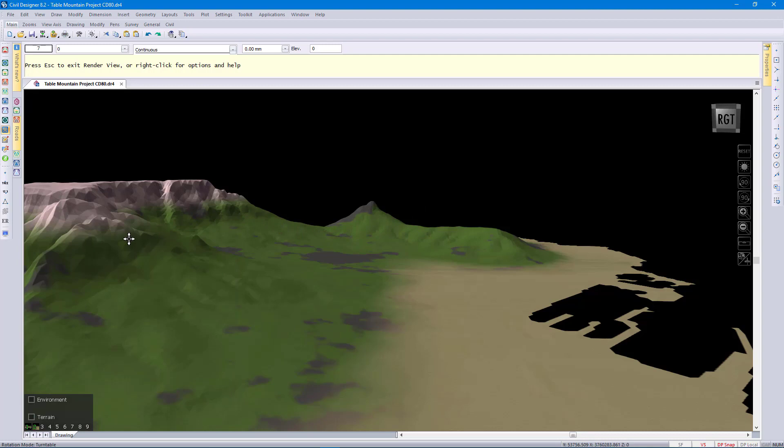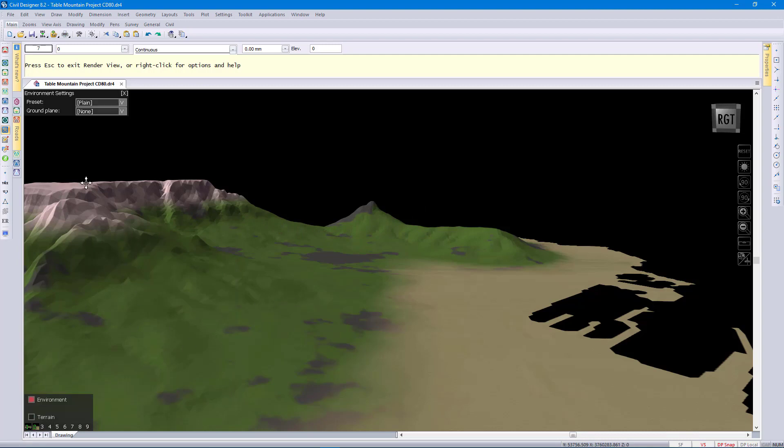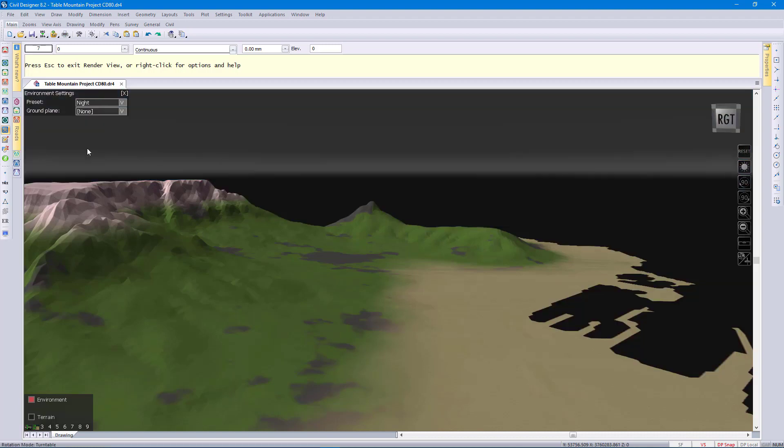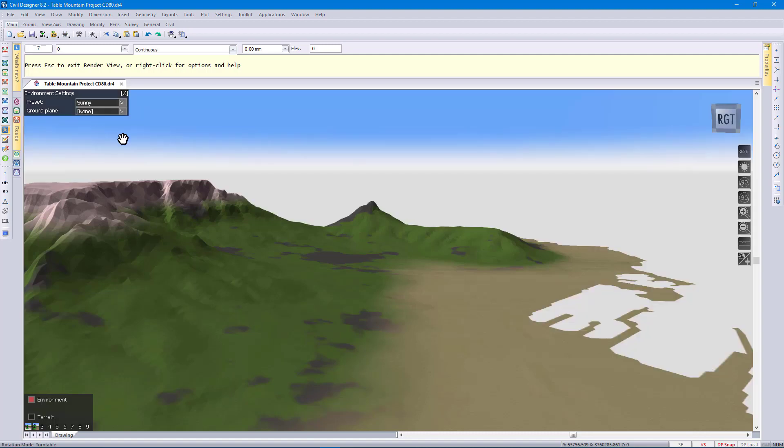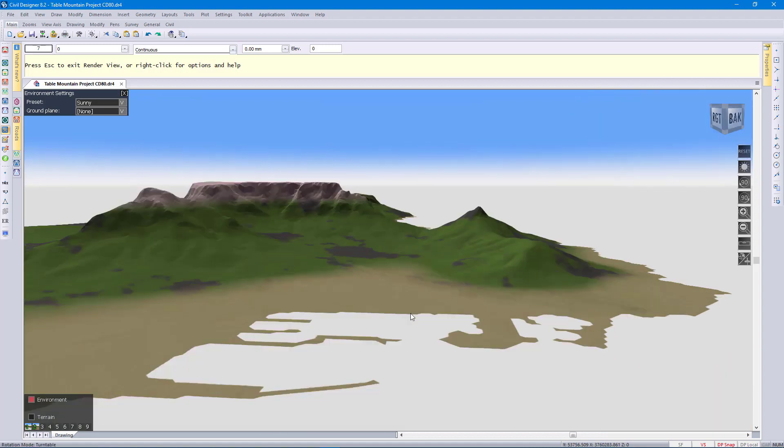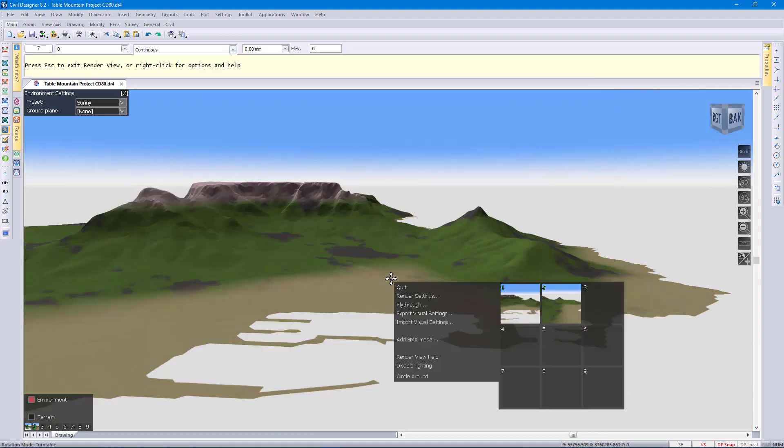The second option we have is the environment option. This is how you control how the background is displayed. We have again some preset settings and preset styles. There's night and sunny. You can see that's how we control how we display the background.